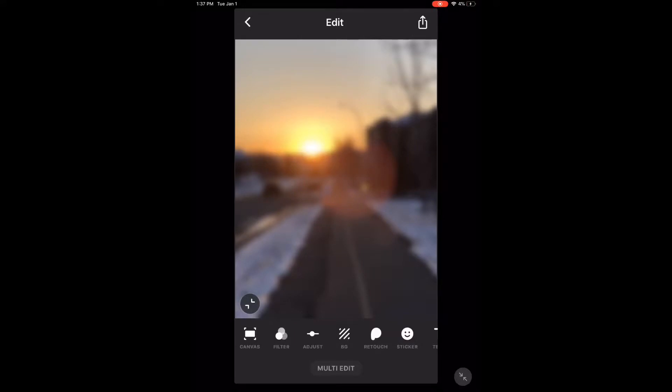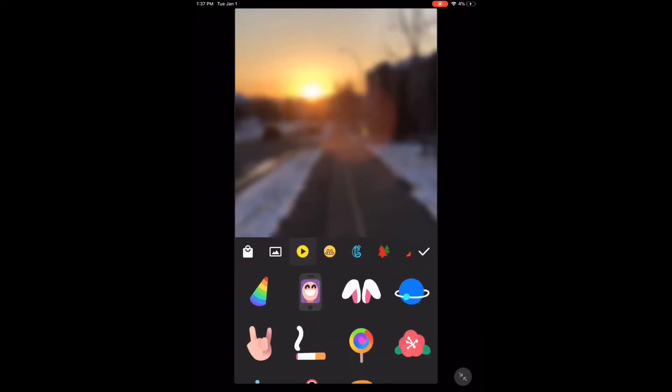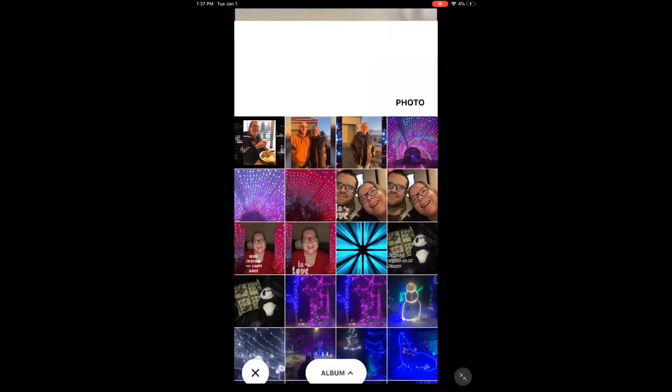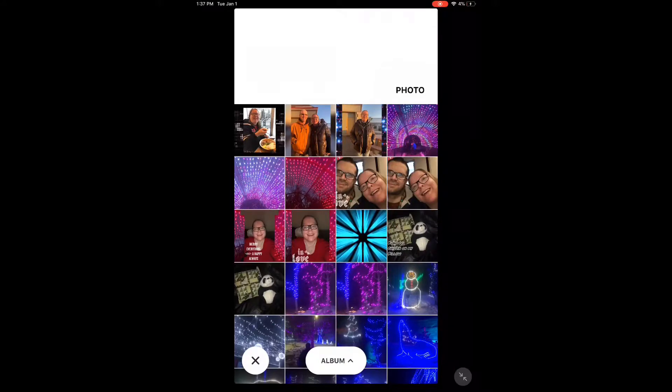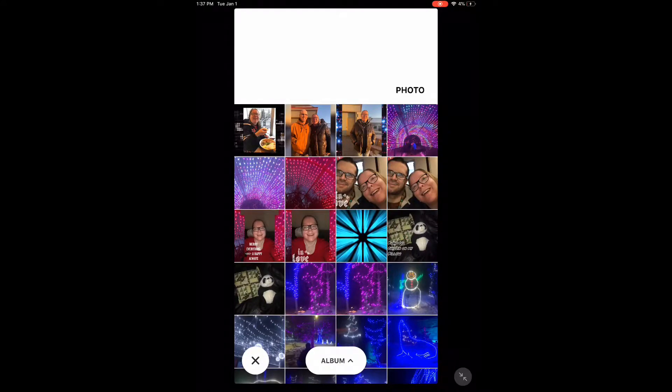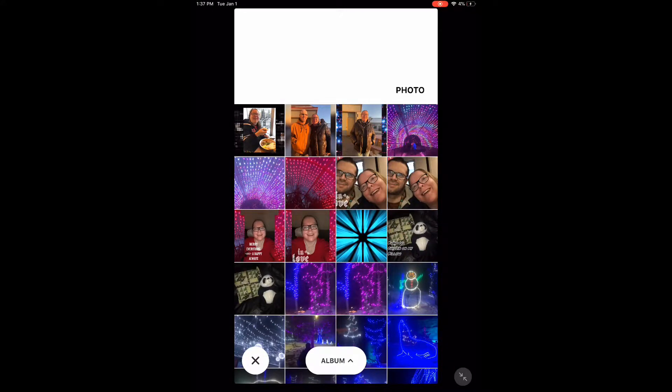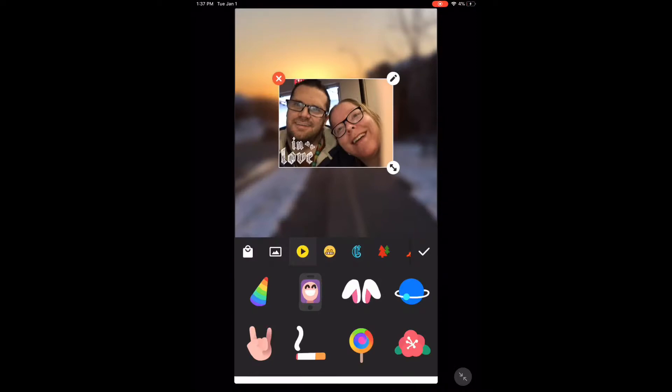Now select the stickers icon, that's the smiley face. Now tap on the little photo icon and select the photo that you want to place on top of the background.